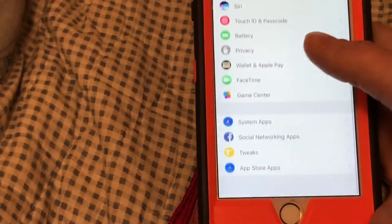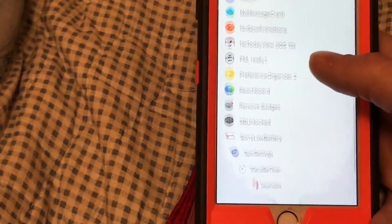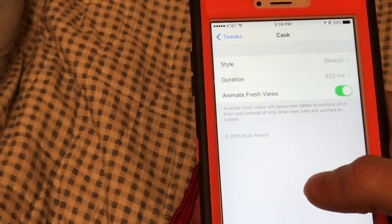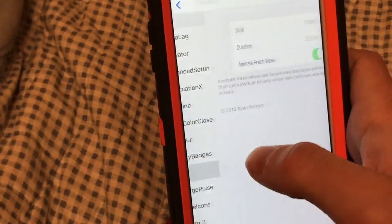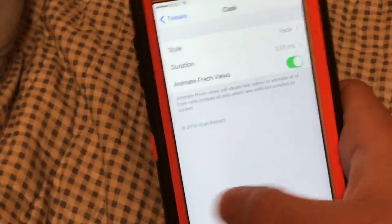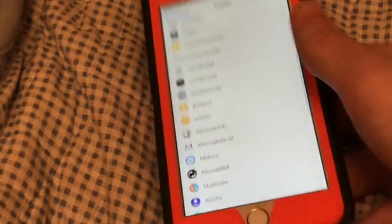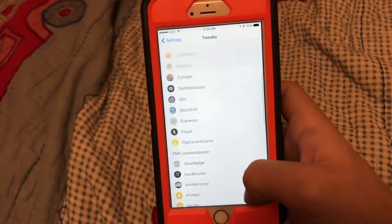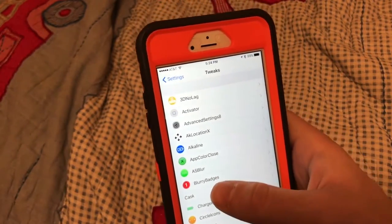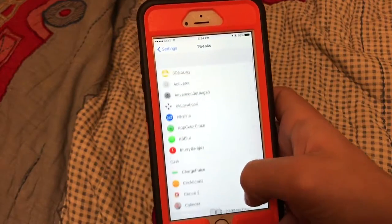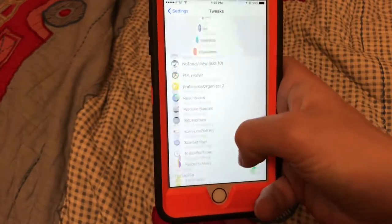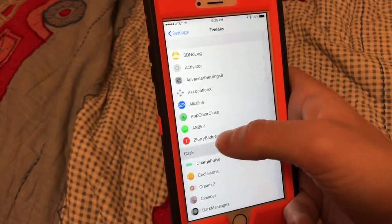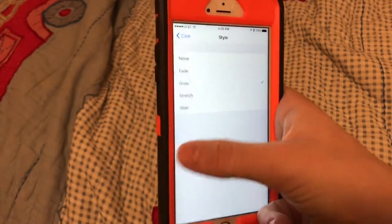And as you can see here, this is called Cask. You can change the animation style and duration. I have Stretch right now — this is what it looks like. I can also show you Fade — this is what Fade looks like, not that interesting. Go back and change it to Slide — it adds it like that, I like this, this is also cool. But I like Grow. Let me show you Stretch — that's what Stretch looks like, it stretches it out. I like Grow. Style — Grow. Yep, that's Cask.